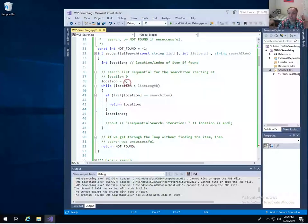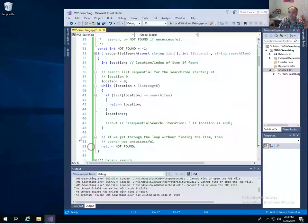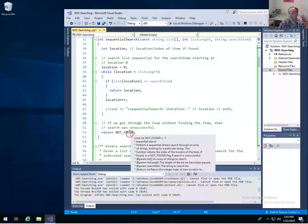Since the items have no order to them, you can't do anything better than look at every item until you find what you're searching for. So you write a loop starting at index zero: is the item at index zero what we're searching for? No — go to the next. Is the item at index one what we're searching for? Keep doing that. If we find it, we return the location. If we get through the whole loop without returning, we never found the item, and we return the NOT_FOUND flag.